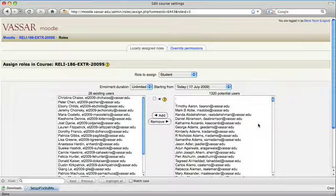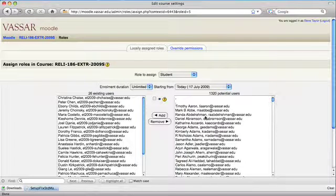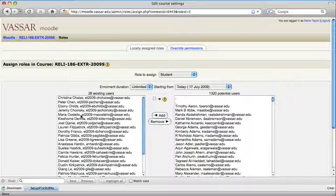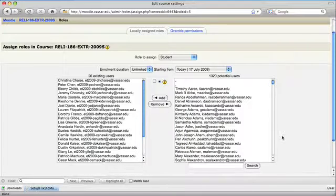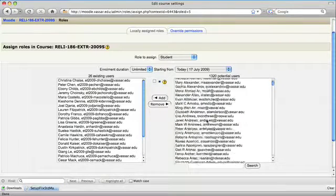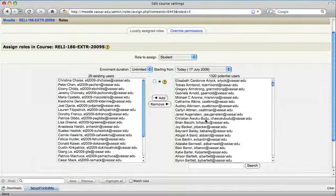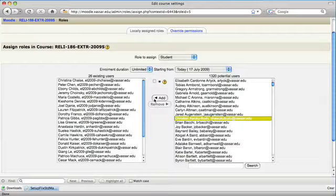To add someone, I just need to select them on the right and click on the add button, which will move them over to the left. You could scroll through the list to find someone, select them, and click the add button.